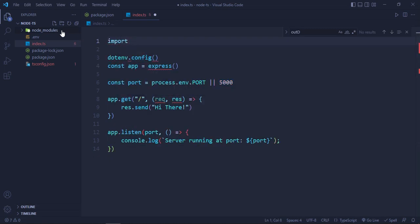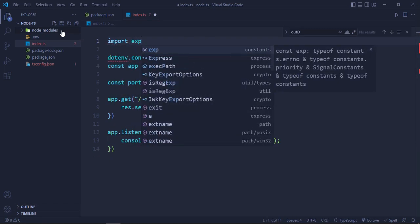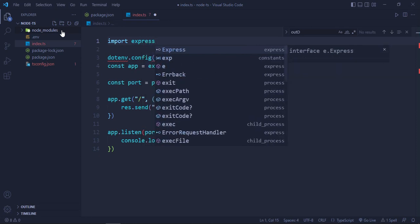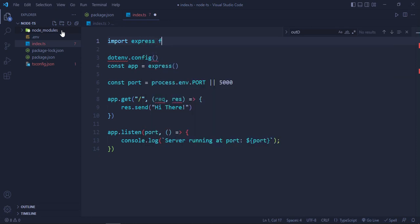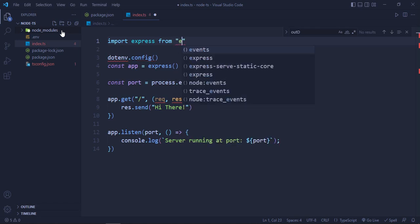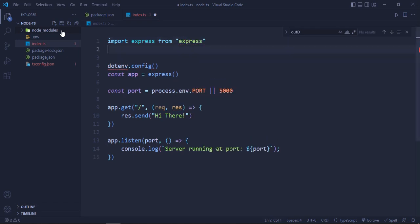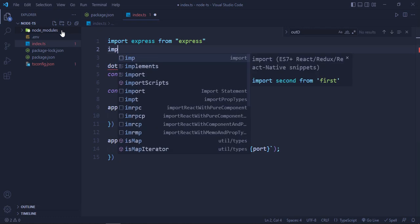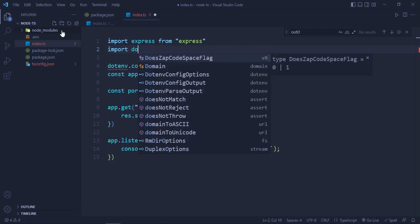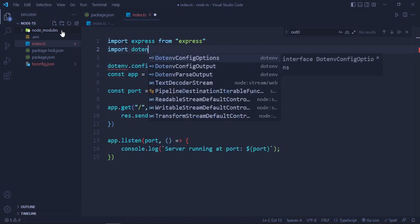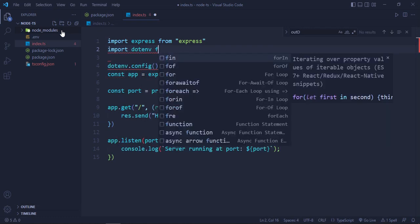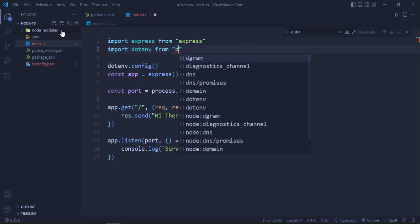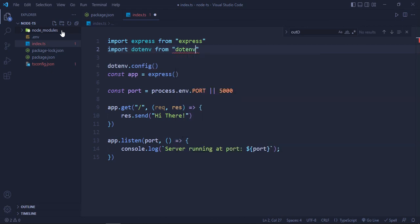And we will import it like this way: import express from 'express', import dotenv from 'dotenv'. Okay, this is working.